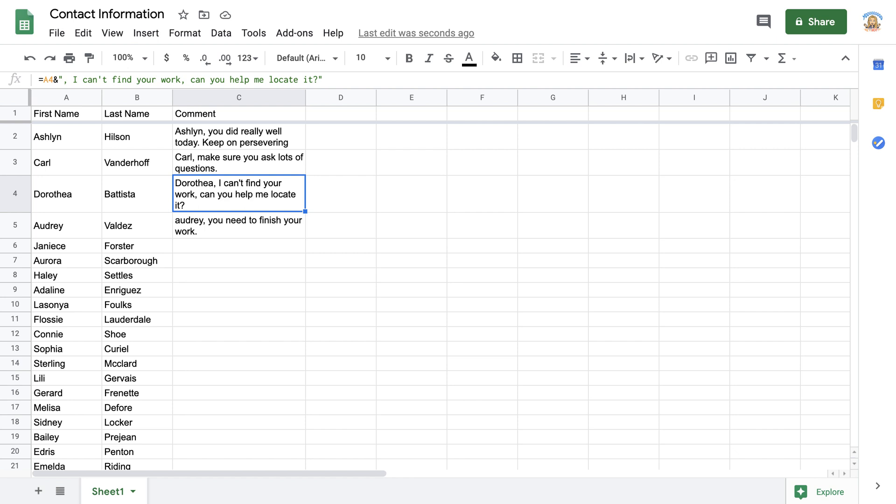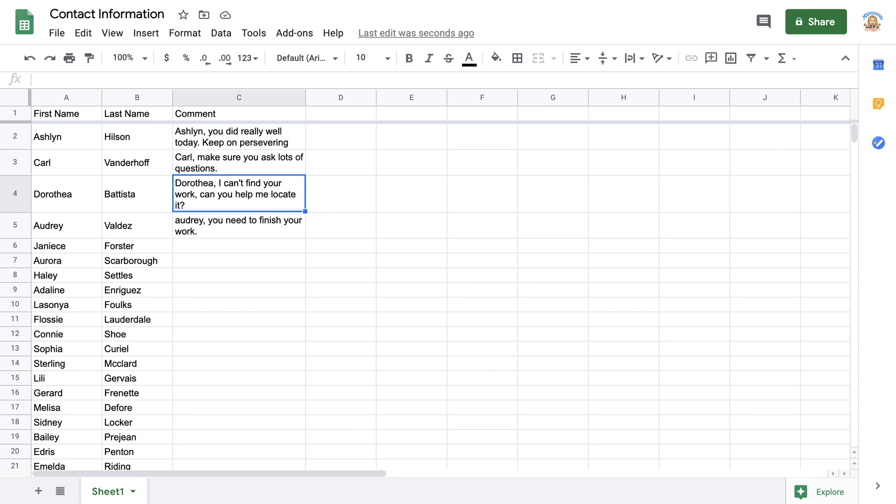As I start to type, it overrode and ate what I had in the cell. I'm going to push escape right now because I didn't want to write over top of what I just had.